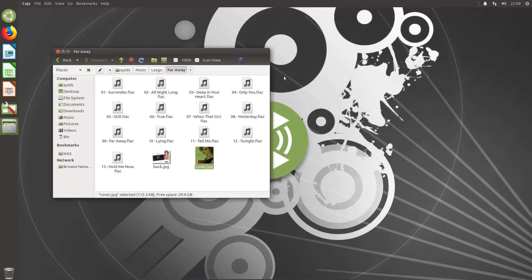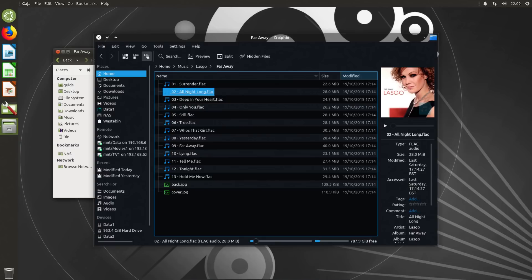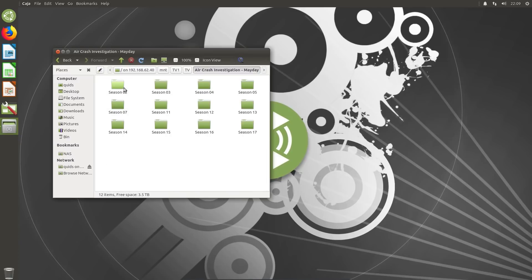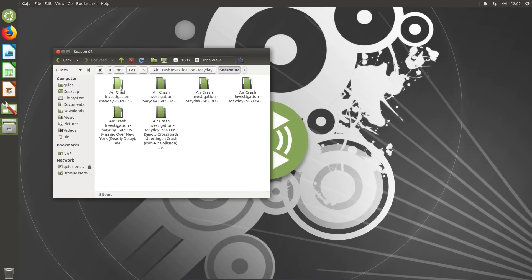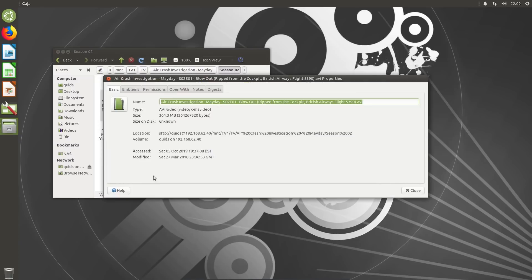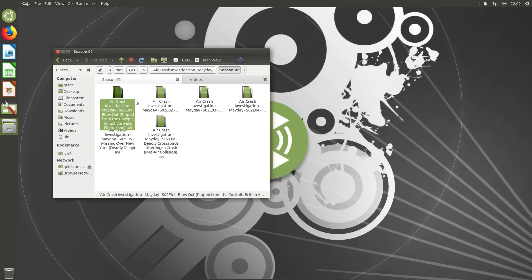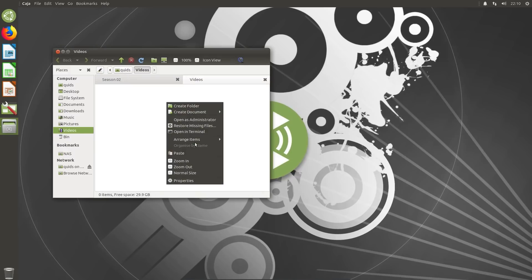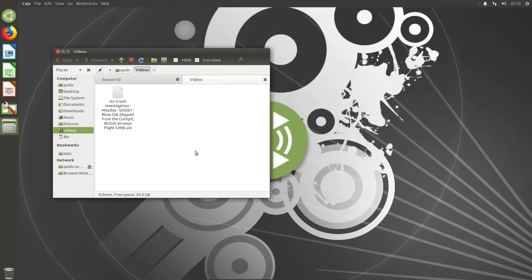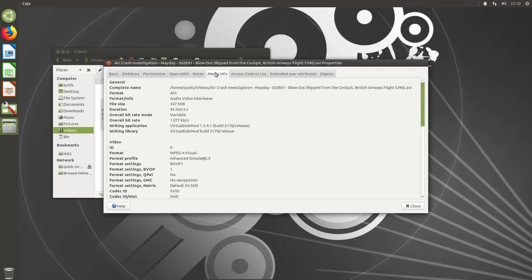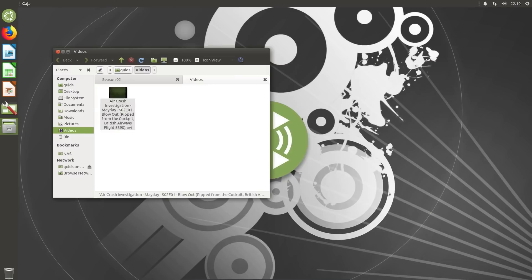I can't help but think that would look really nice in an additional panel on Caja, kind of like how Dolphin does it. Does this media information work in network files as well? No. No, it does not, so presumably it's for local files only. Media information for local files only, nothing over the network.